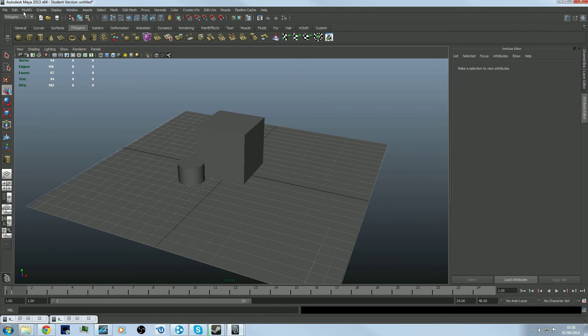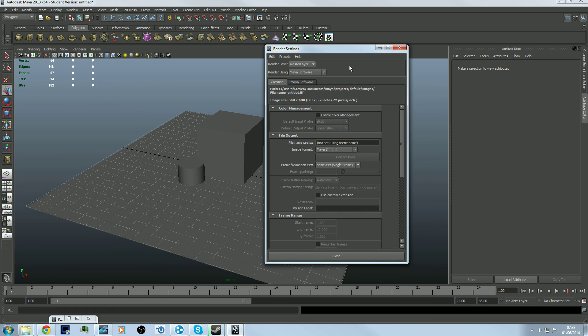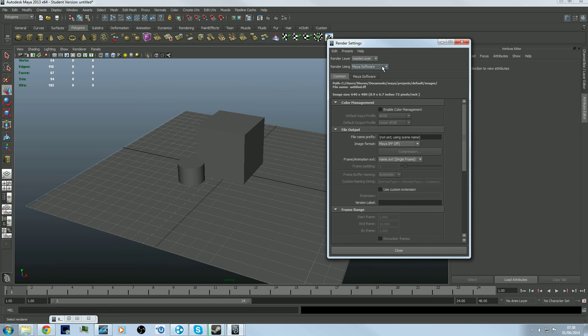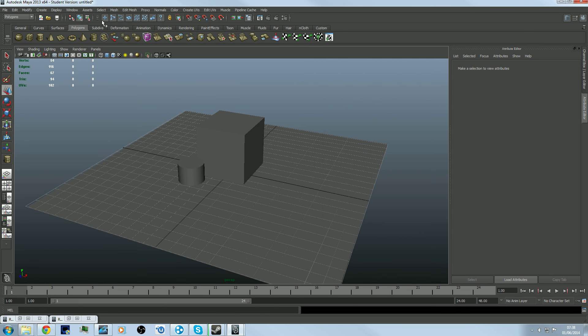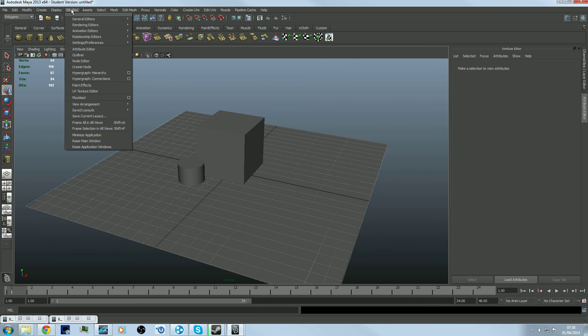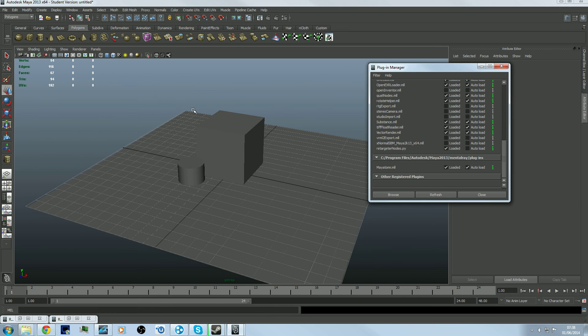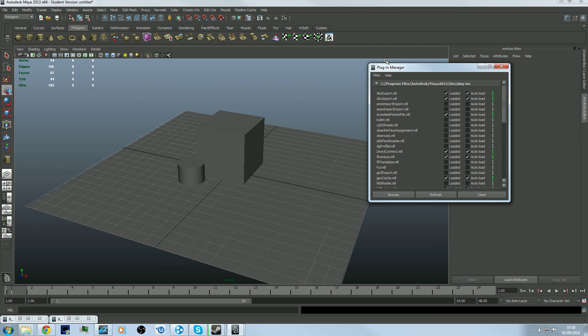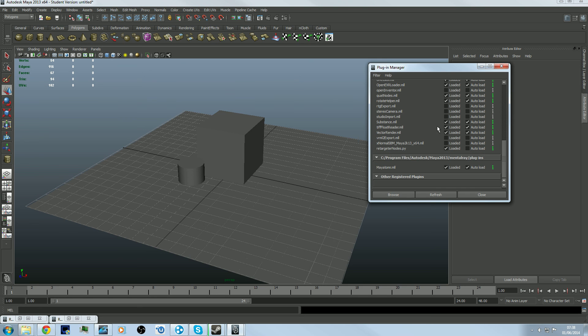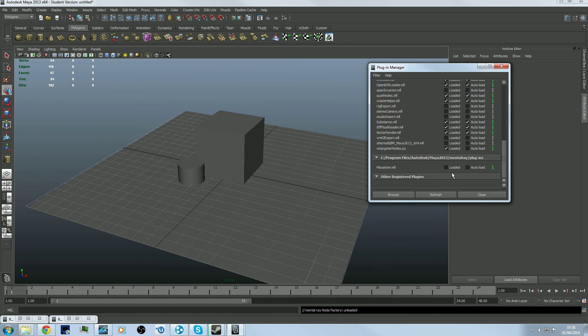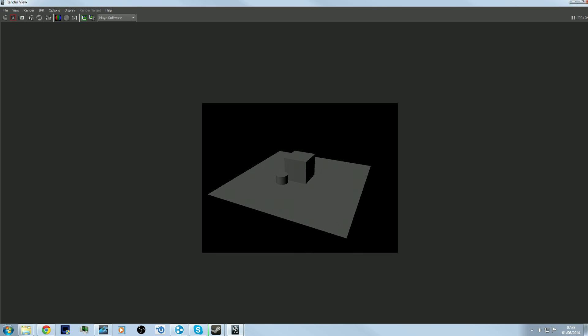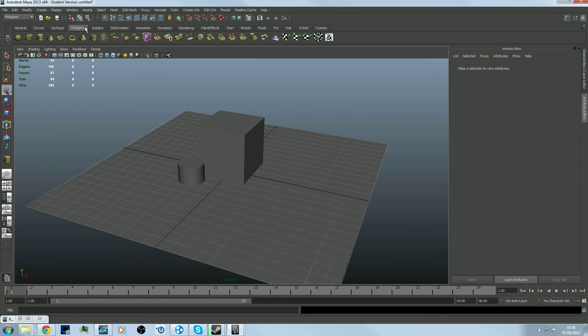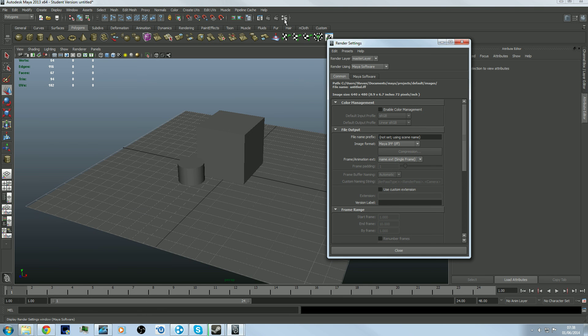When you first load up the program you will not have Mental Ray as an option - you might if you're lucky but usually it's disabled. Go to Window, Settings/Preferences, Plug-in Manager. Start at the top, scroll down to mayatomr.mll - turn these on. They will look unticked, so tick them both.